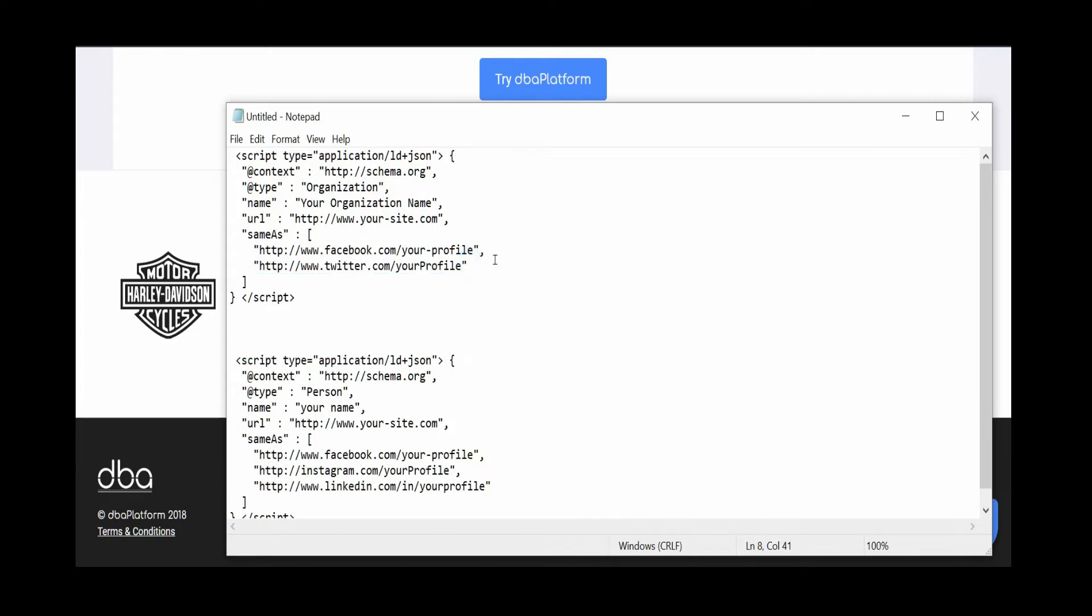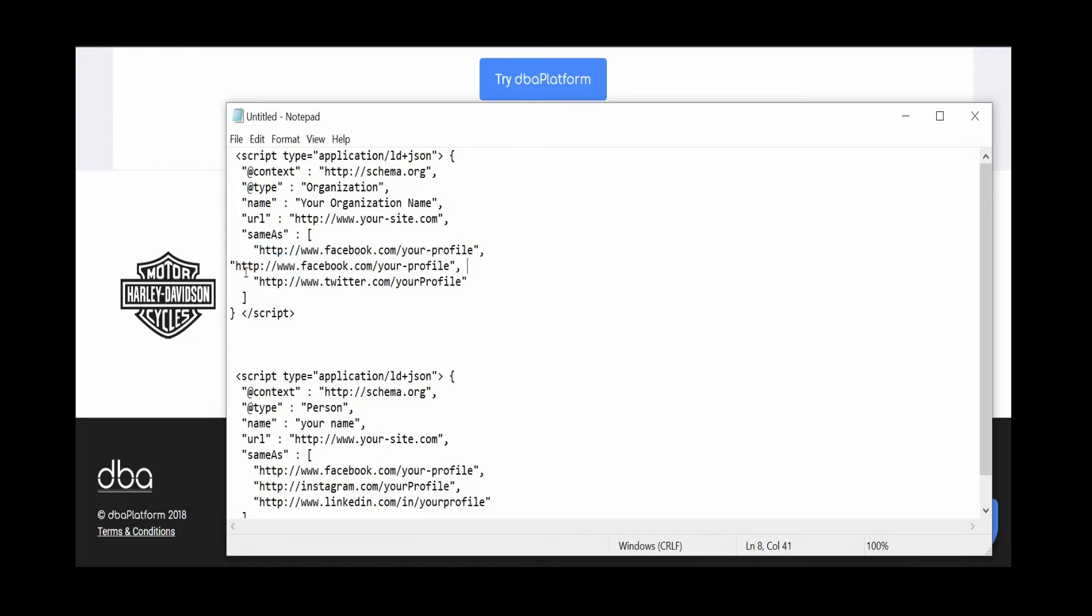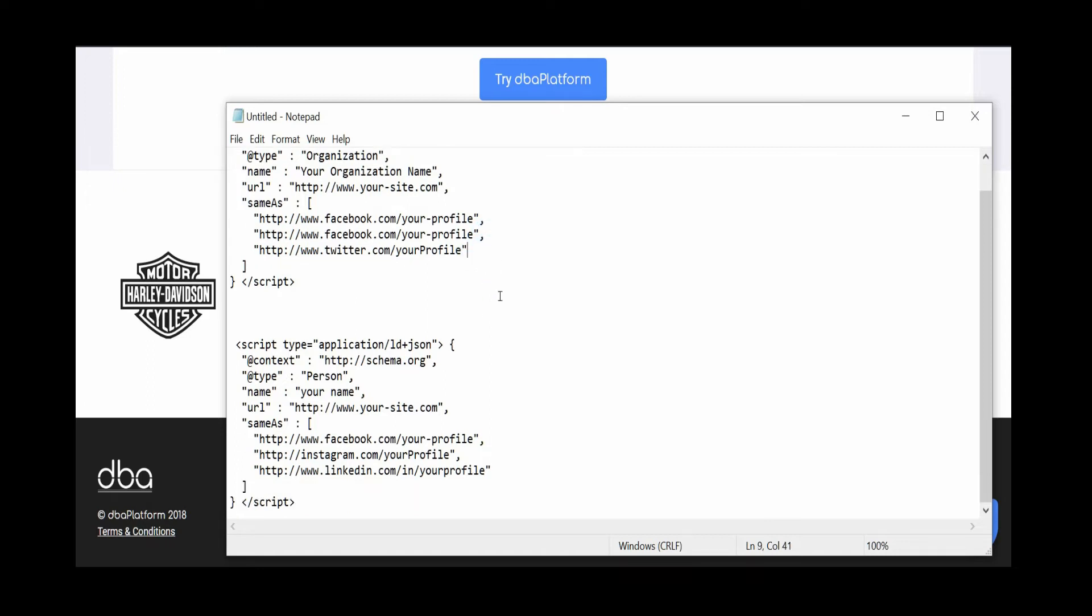If you want to add more, just make sure you have that comma. The last one does not have a comma. Same thing here—Facebook, LinkedIn—make sure that last one doesn't have a comma, and you can just copy your stuff right in here.